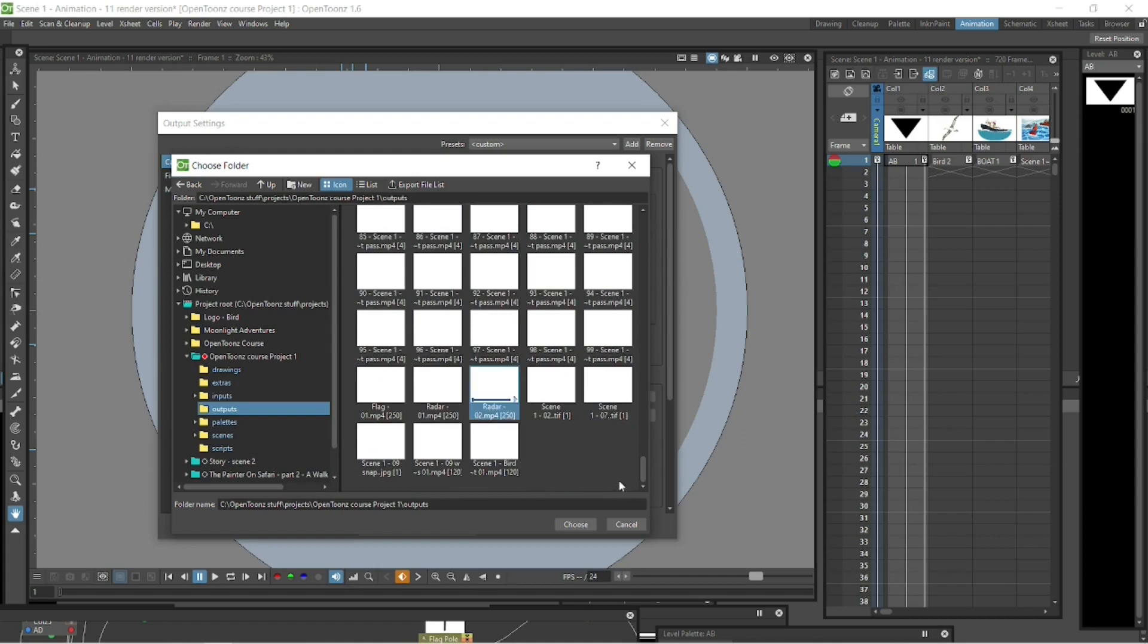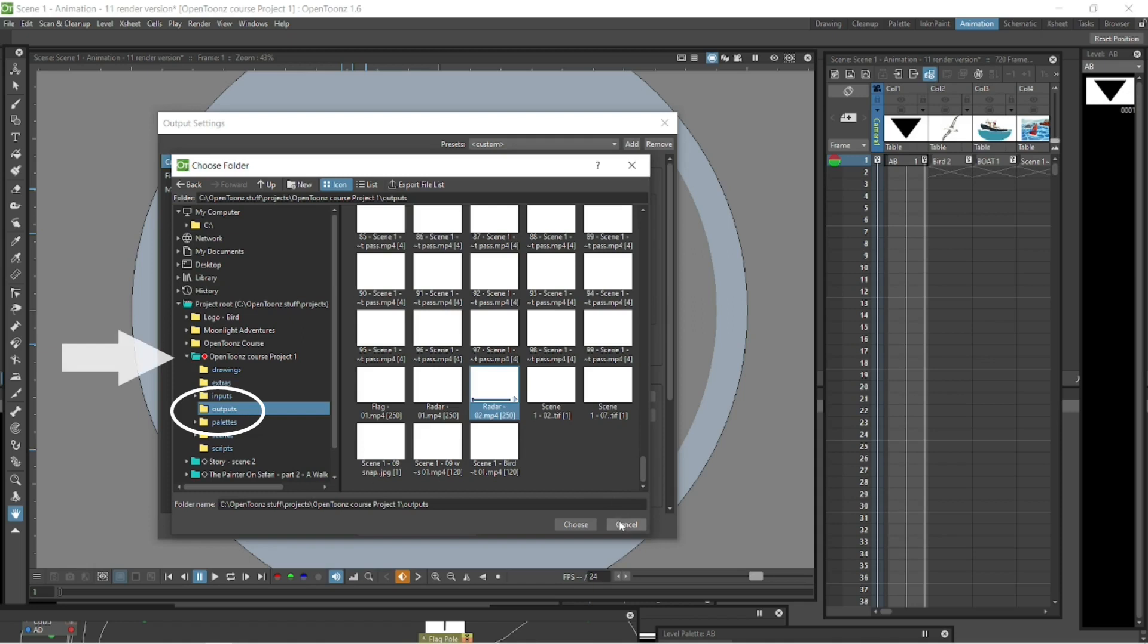So that's where OpenToons will export these when you render them out, export these videos to. That's where it saves it. It's always in the outputs folder. It will export it automatically into the folder outputs file in whichever project folder you're in.